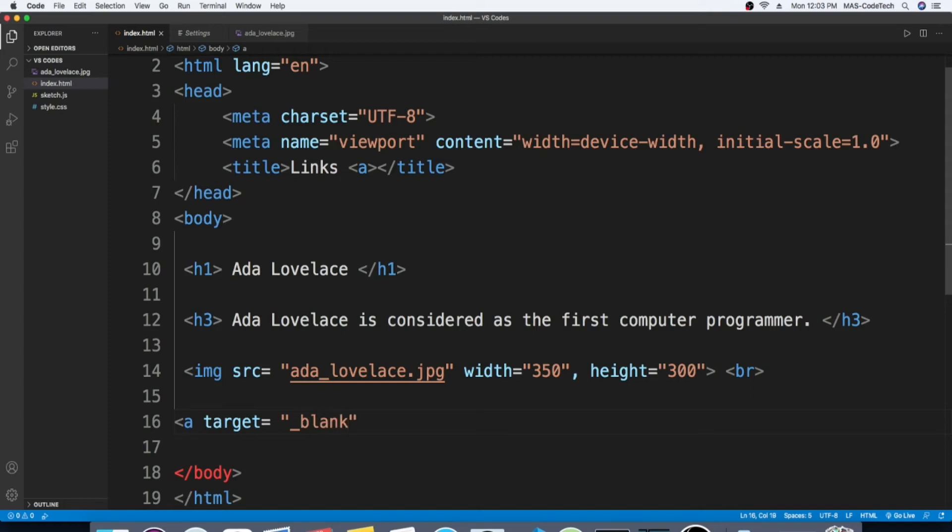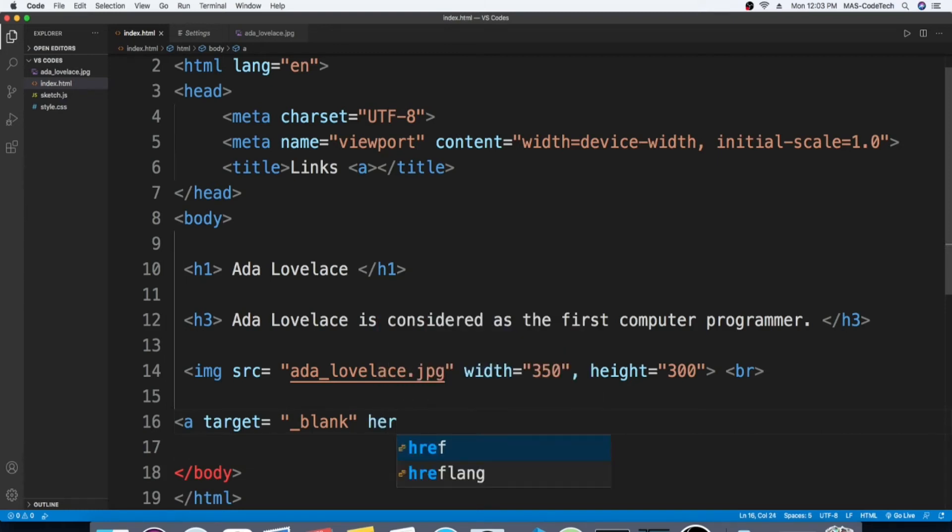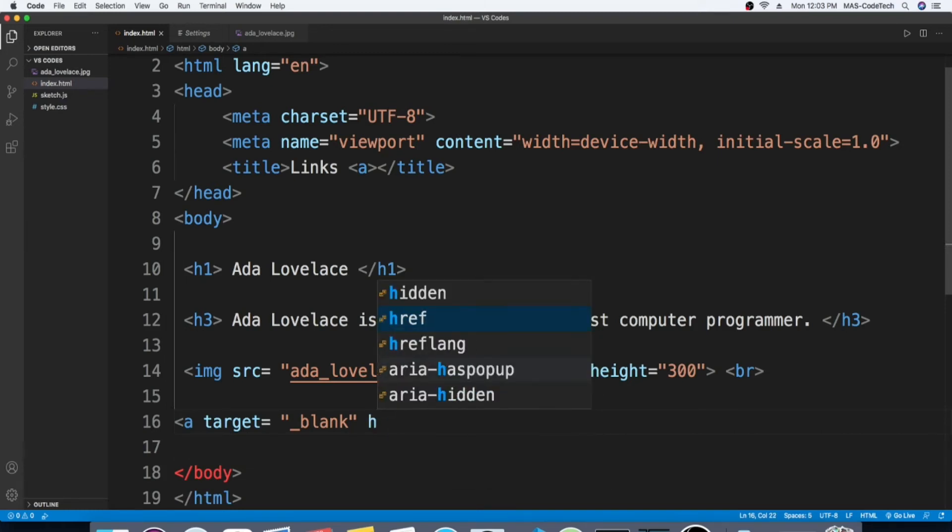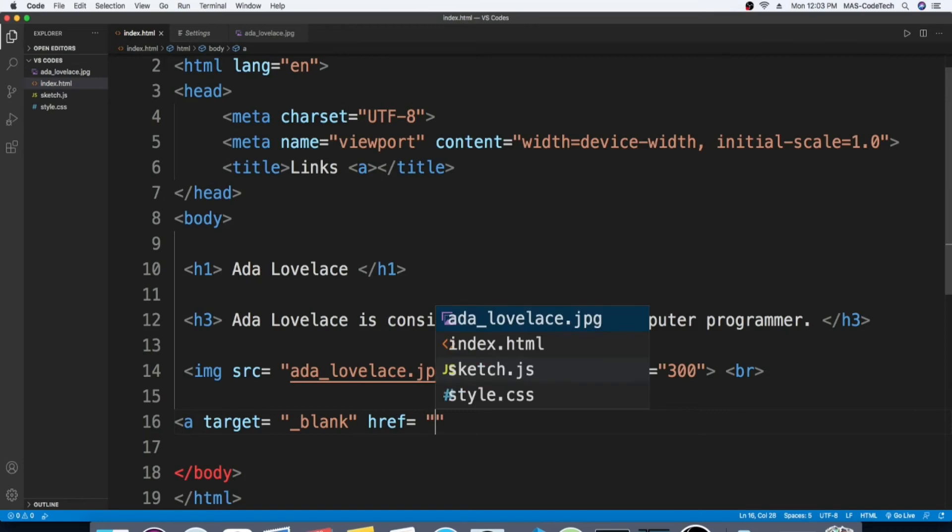And then next, let's move on. Space h-r-e-f, and then equals quotation marks. Now in between the quotation marks we're going to copy a link of the website we want to go to.